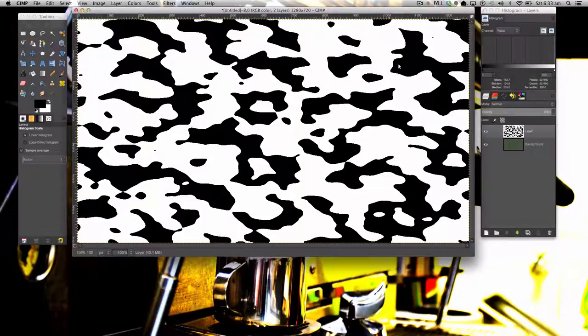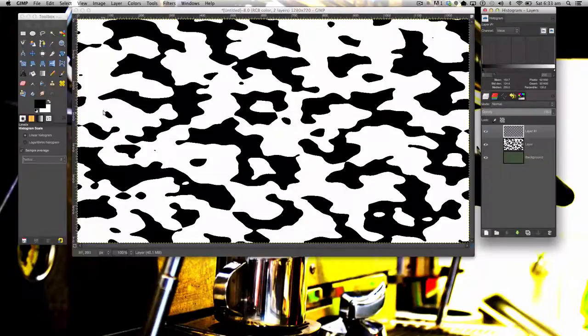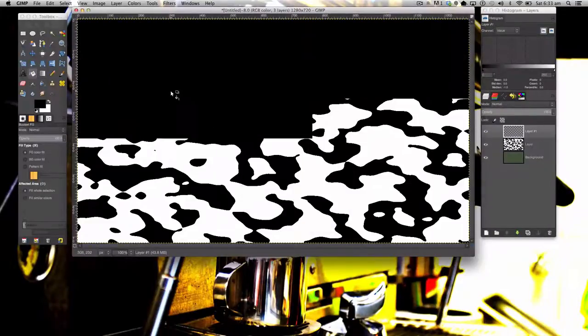The next step, make a new layer and repeat this process another time.